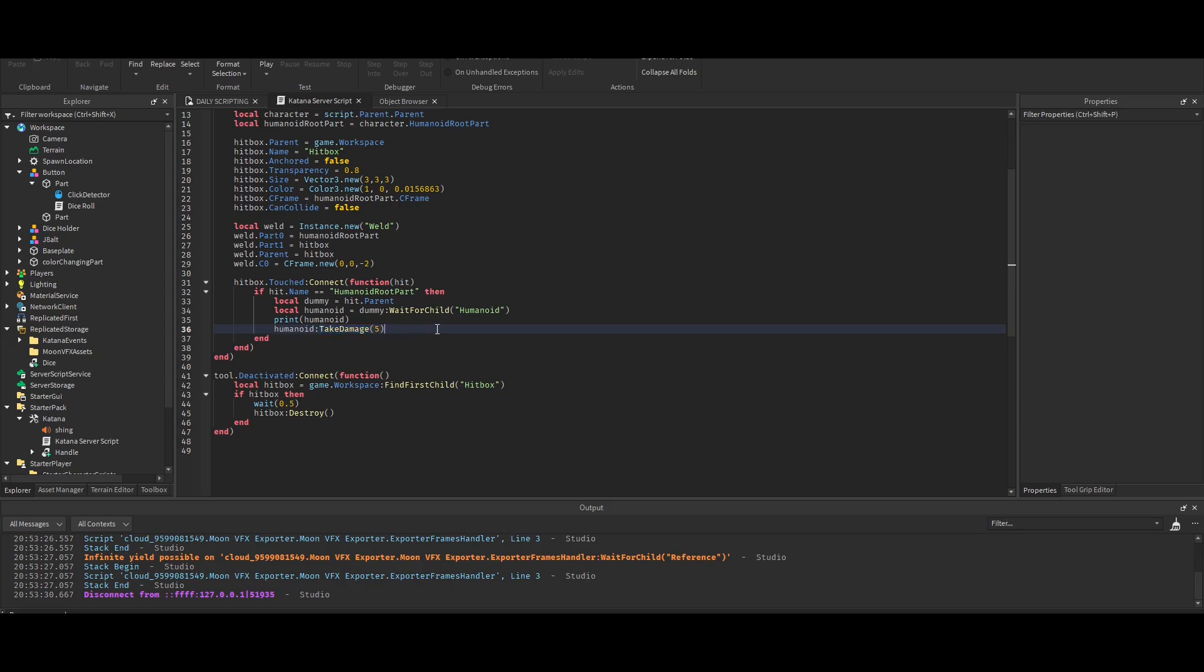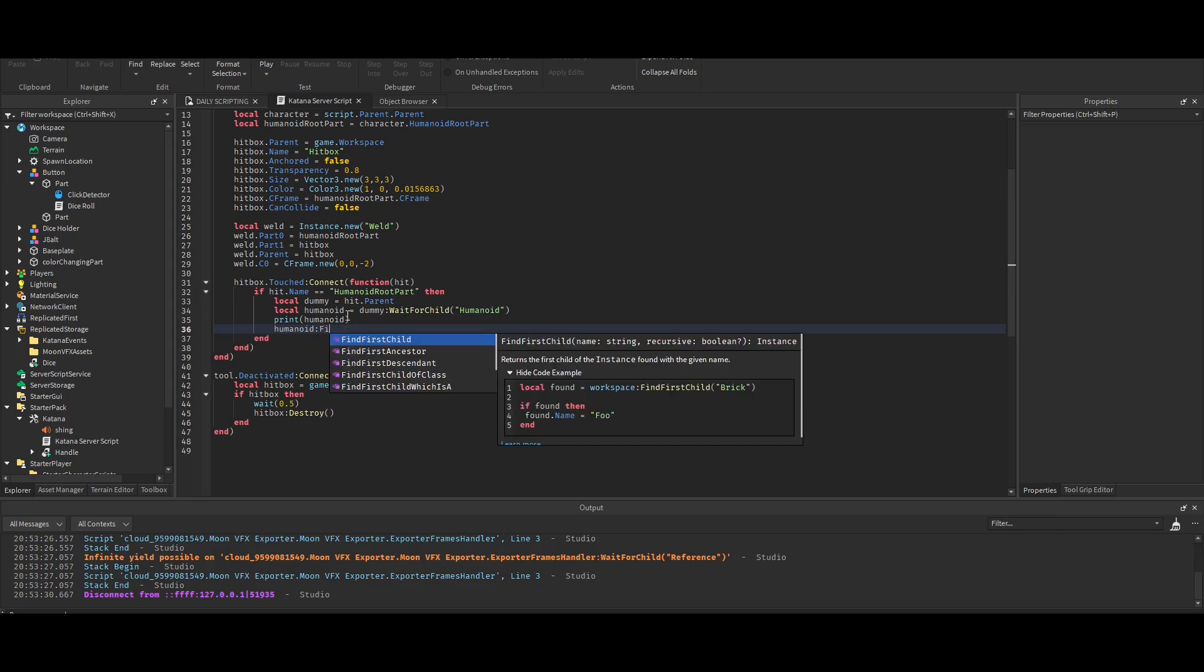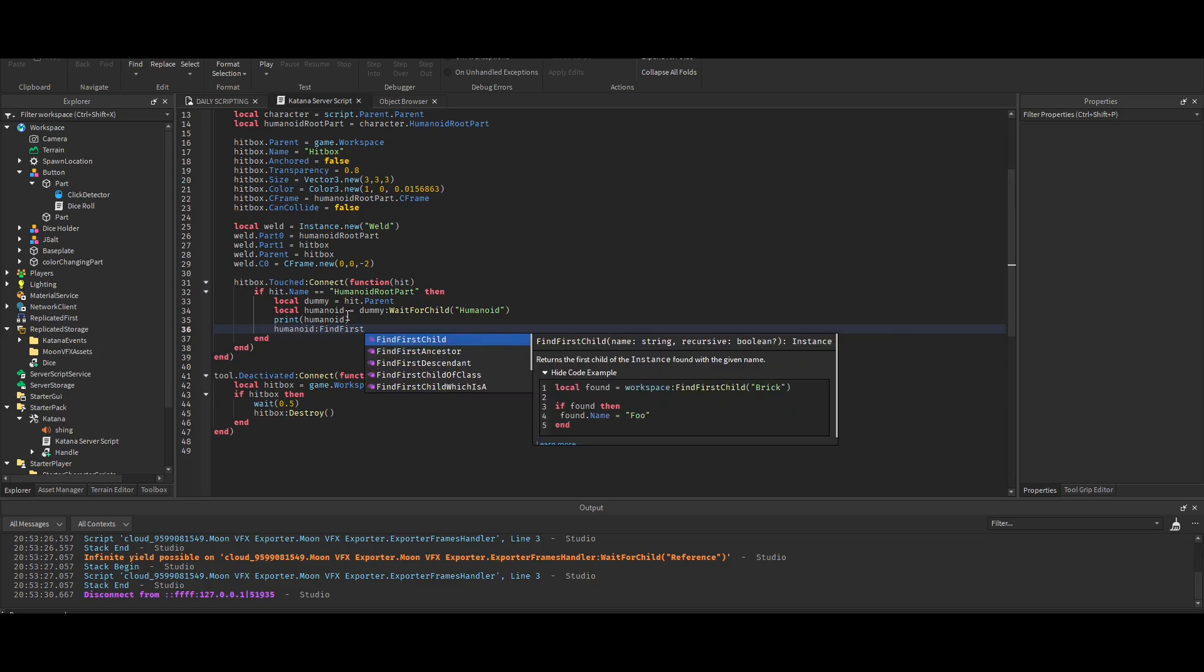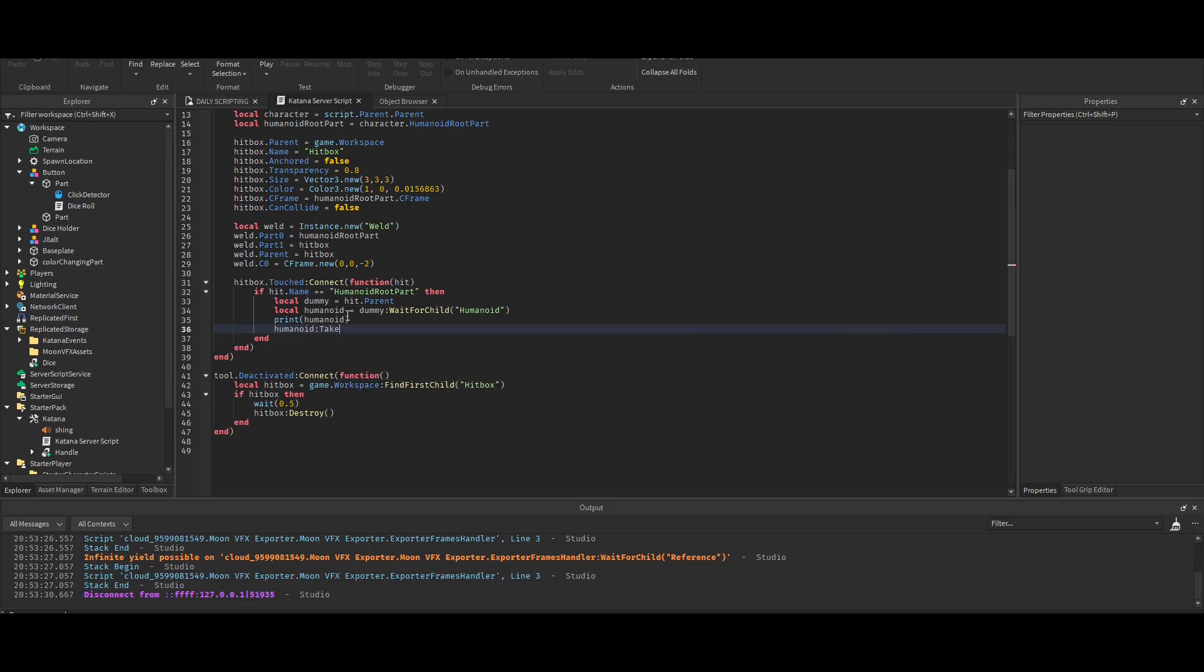Oh, he also told me about take damage. I didn't think it was real, because while I'm typing it, it doesn't show up. For example, if I did find first child, it brings up this whole menu with a bunch of different options. But then take damage doesn't show anything.